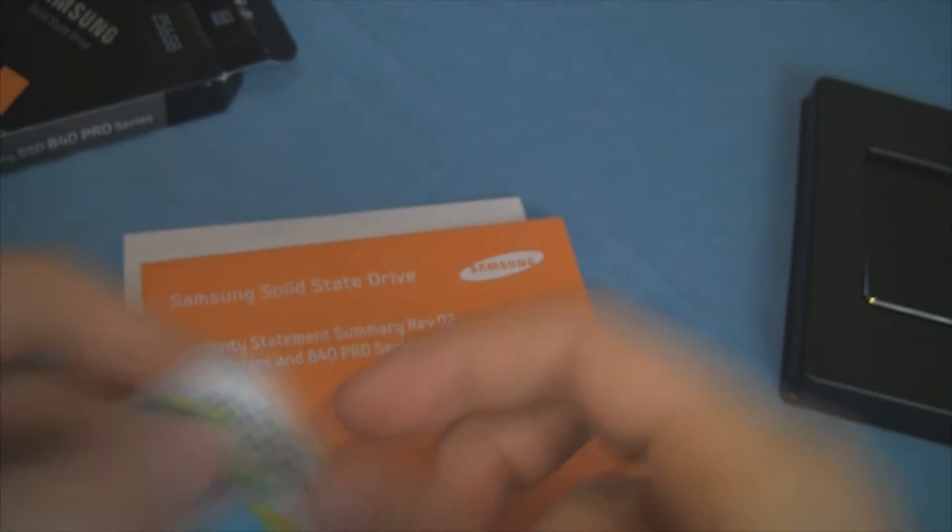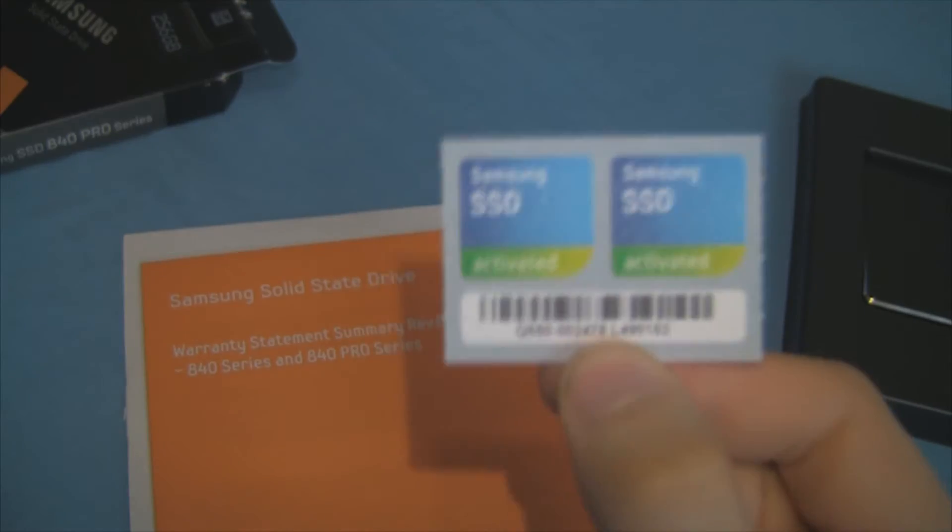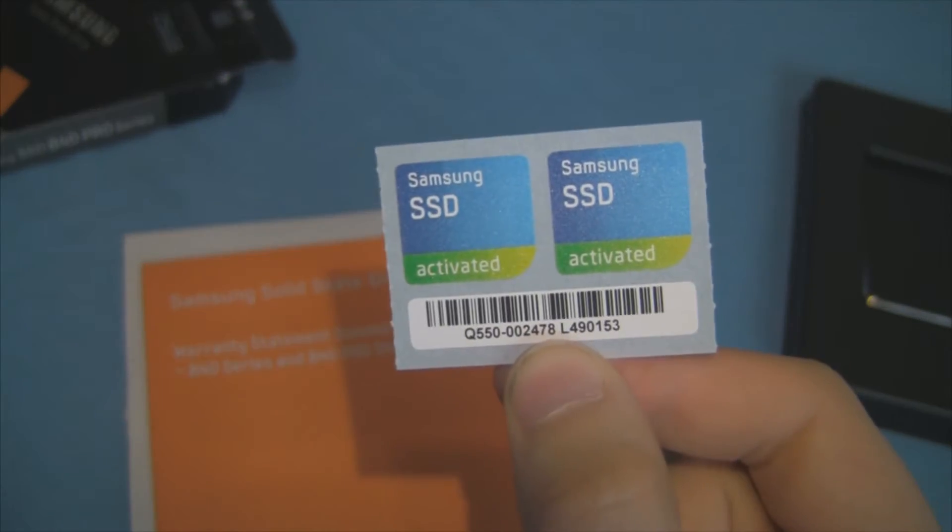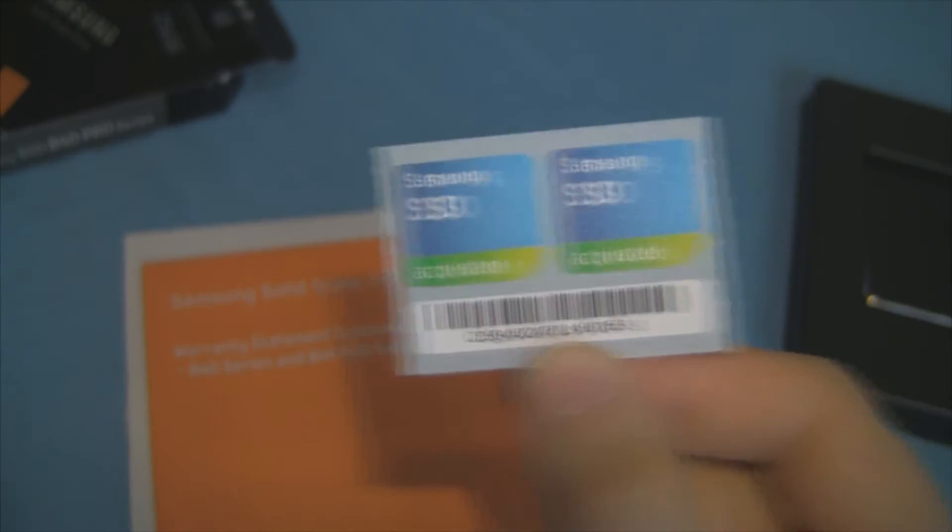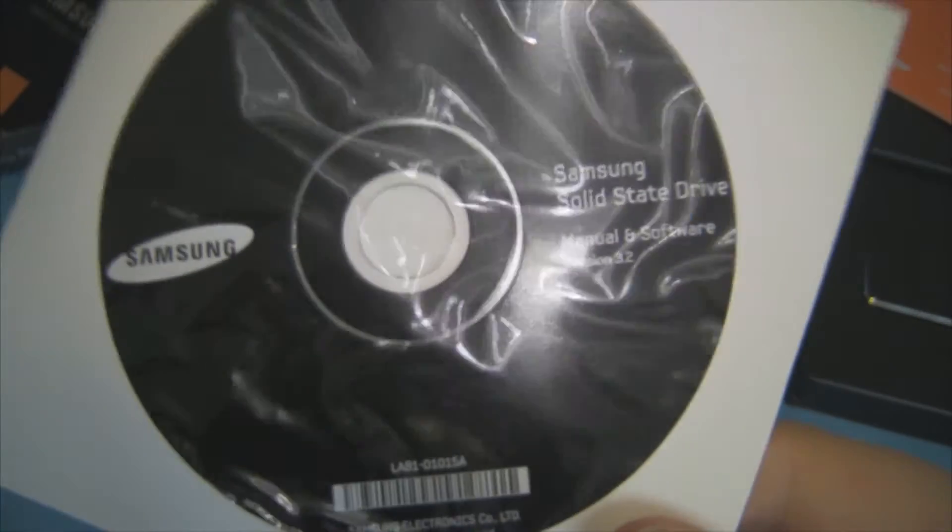Apparently there is a warning symbol about those. You get two stickers and a barcode. Not sure what the barcode sticker is for. Also a couple more manuals and of course the software disk.